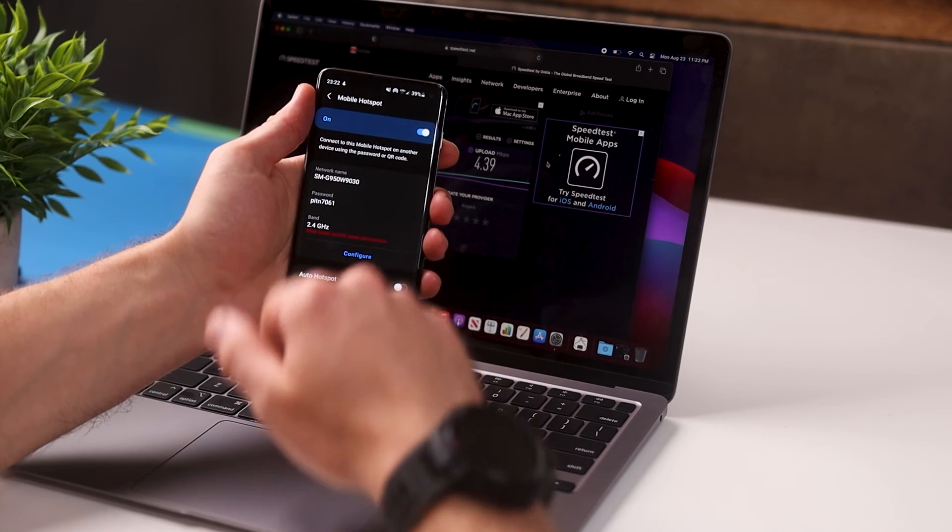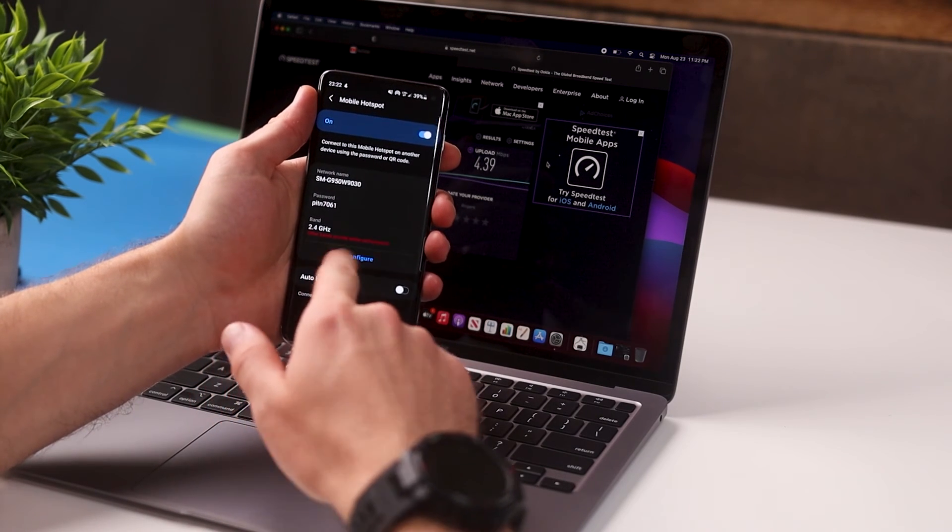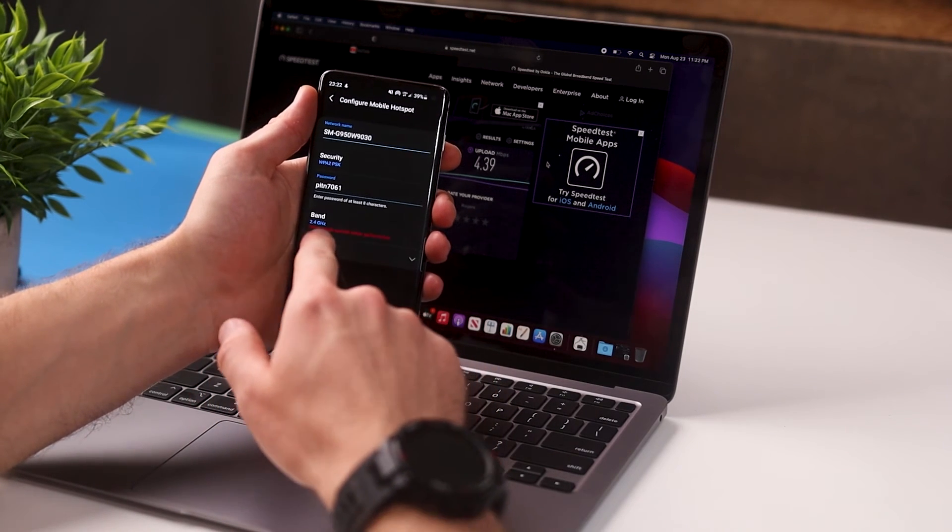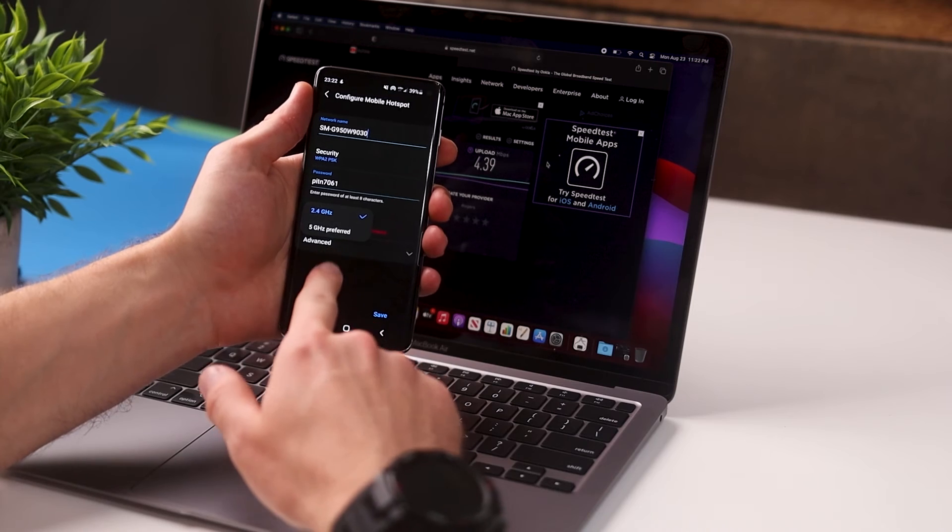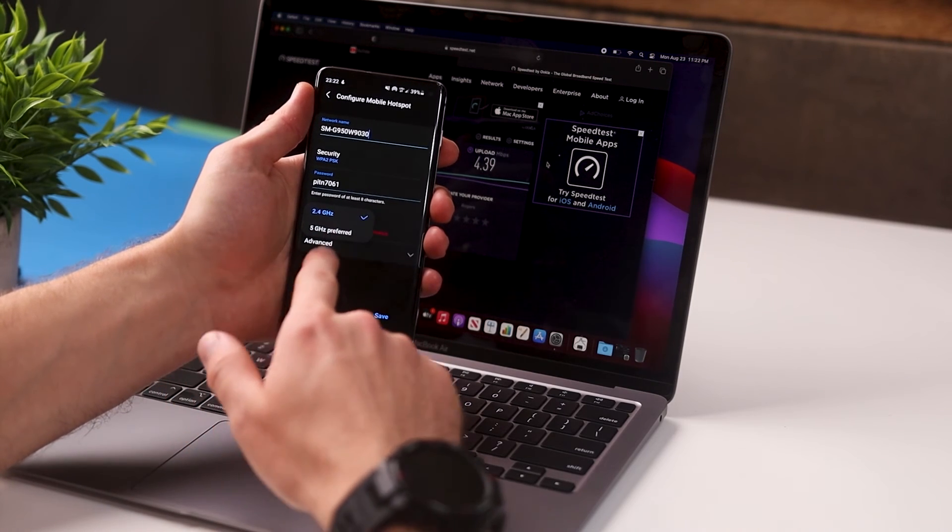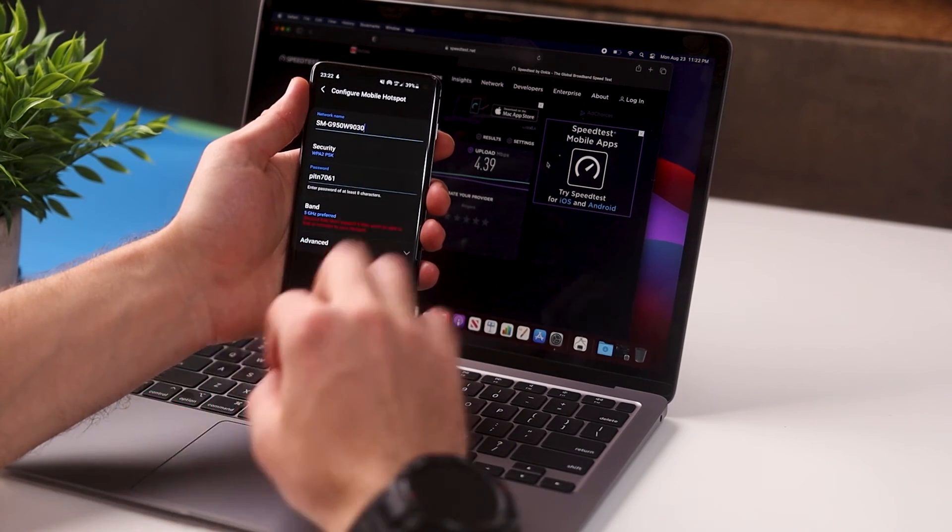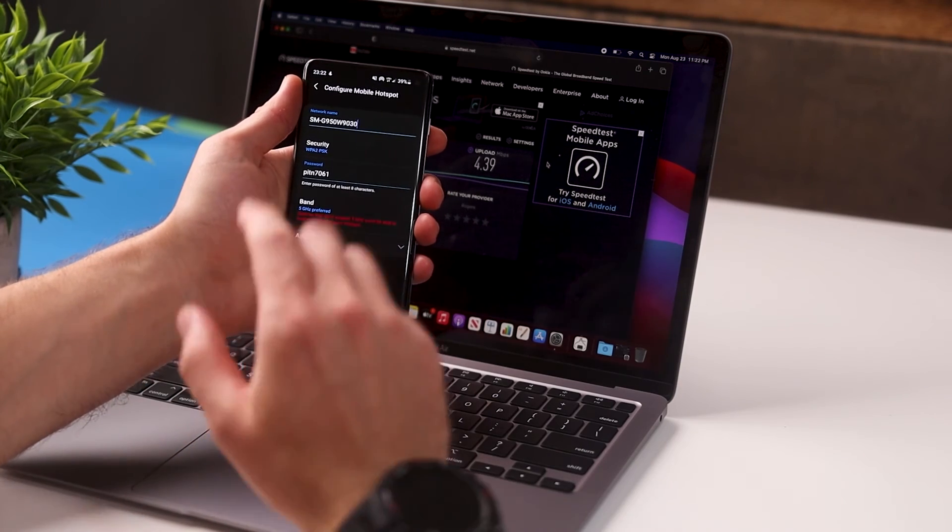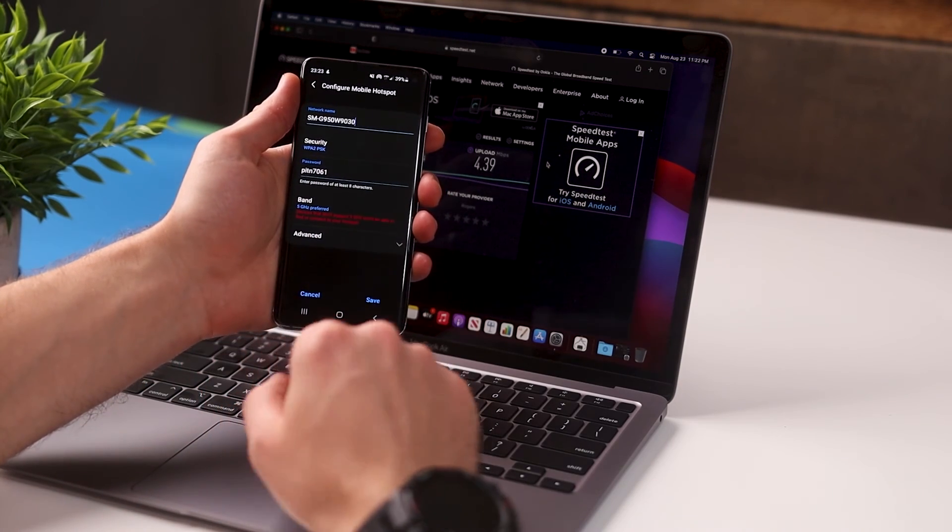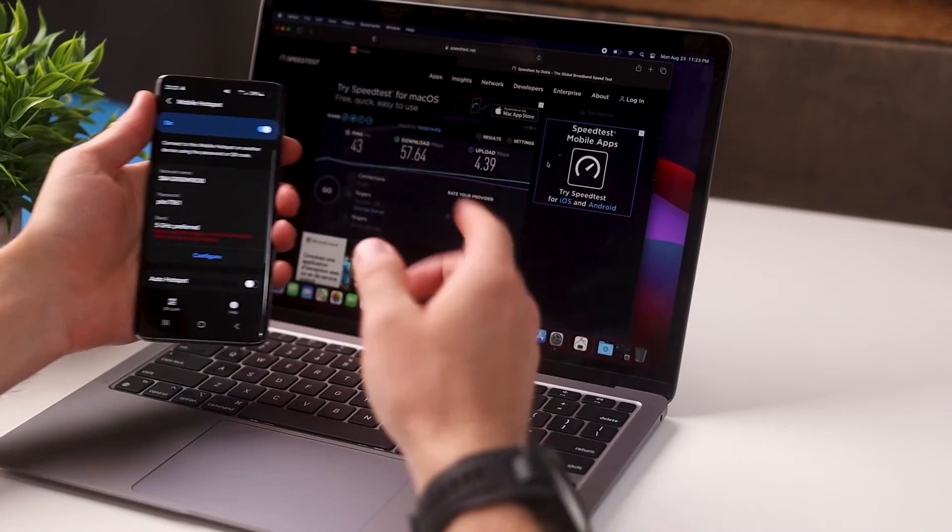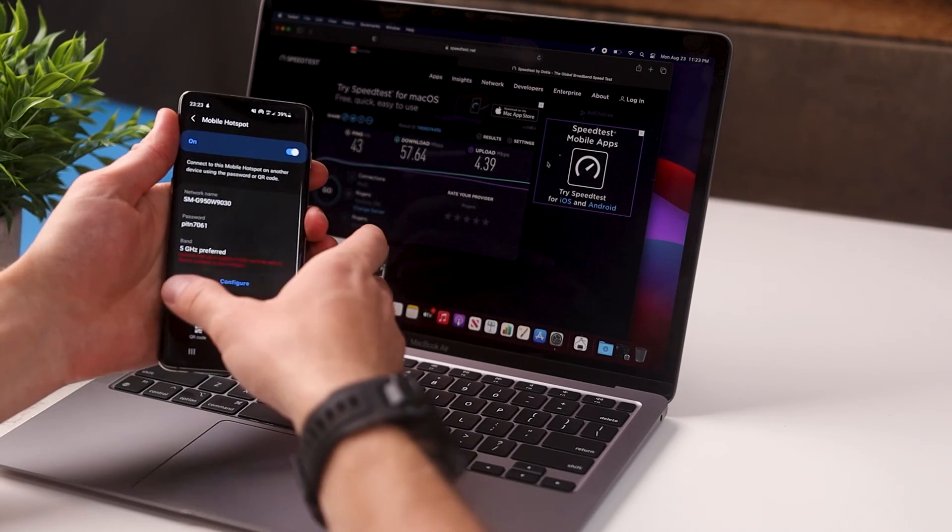In that same mobile hotspots tab that we were in, what you're going to do is tap on configure and you're going to go down to where it says band and you're going to change it from 2.4 gigahertz to 5 gigahertz. And this is going to drastically increase your speed. So what we're going to do is we're going to test this. We're going to hit save and now we're just going to run another speed test so you can see the difference.